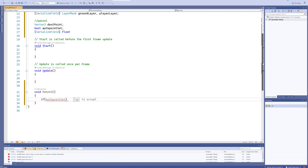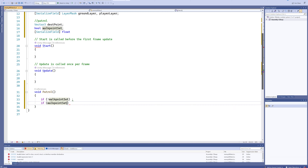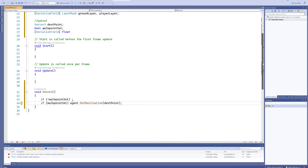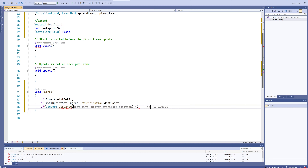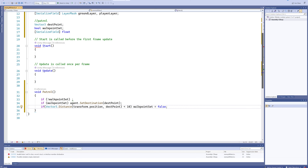For the navigation, we're making a new function called Patrol. First we check if we don't have a walk point set — we'll call a function for that in a second. If we do have a walk point set, we use agent.SetDestination with our destination point; the navigation agent itself handles pathfinding using AI, so we don't need to code that ourselves. Lastly, if the distance between our transform position and the destination is less than 10 units, we set walkPointSet back to false so we can pick a new one.